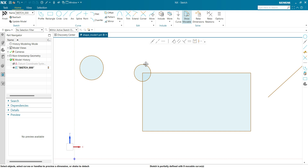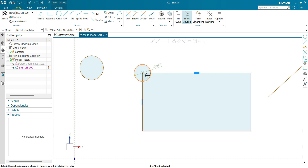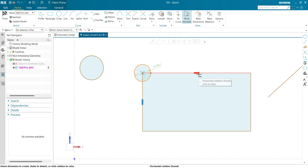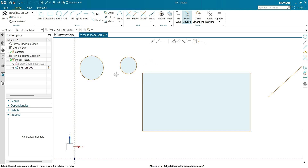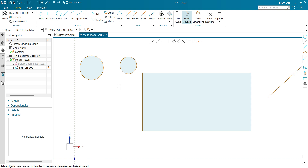If in any circumstance you want to remove the relation between these two entities, first click on the entity you want to remove a relation from — select the circle. Here you can see the relation is shown in blue color. If you move the cursor towards that side, you can see there is a coincident relation, a horizontal relation, and a vertical relation. To remove the relation, click on this coincident relation and you can see the color changes from blue to pink magenta. Now click on the circle, drag it, and you can see the relation between this point and this point has been removed.